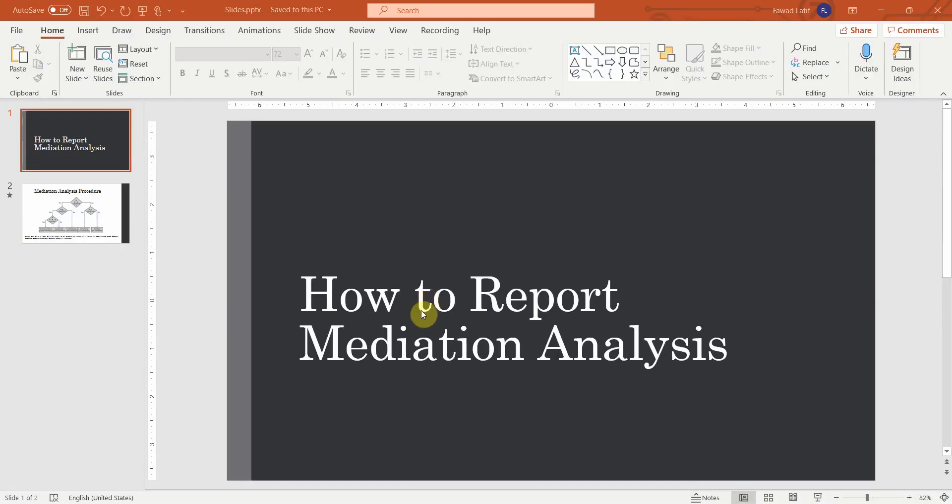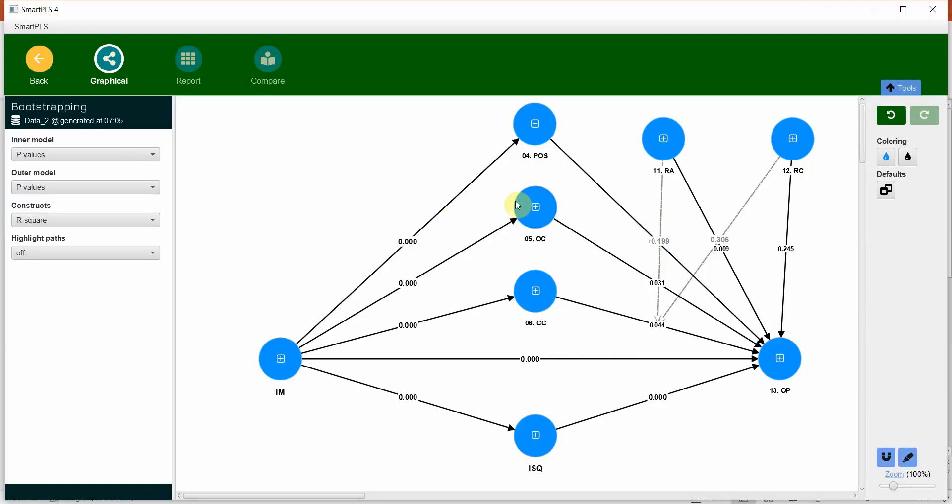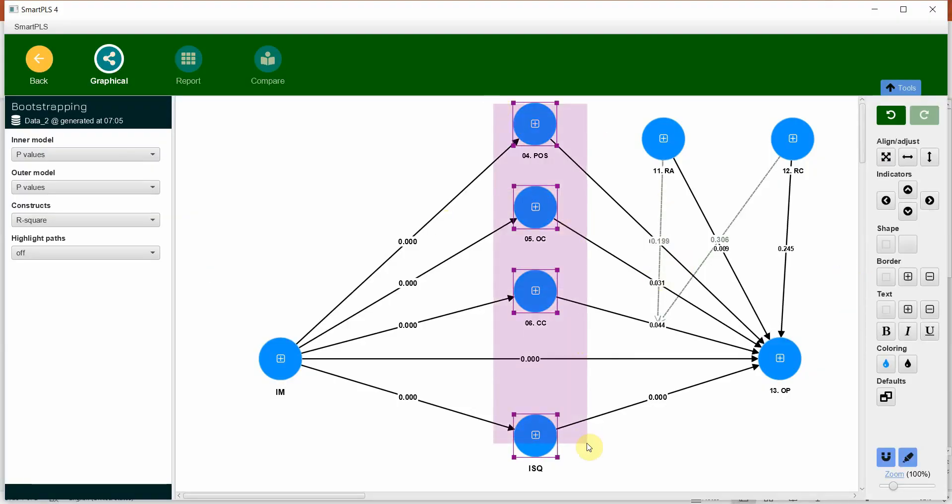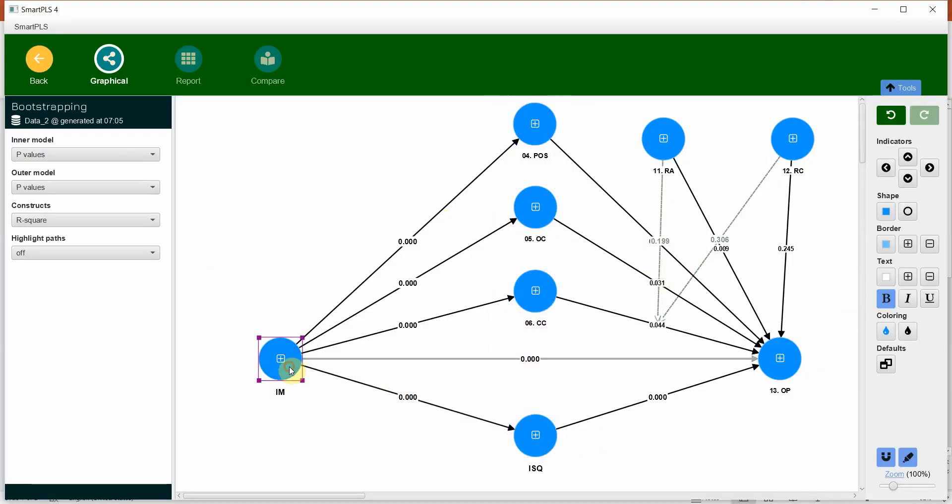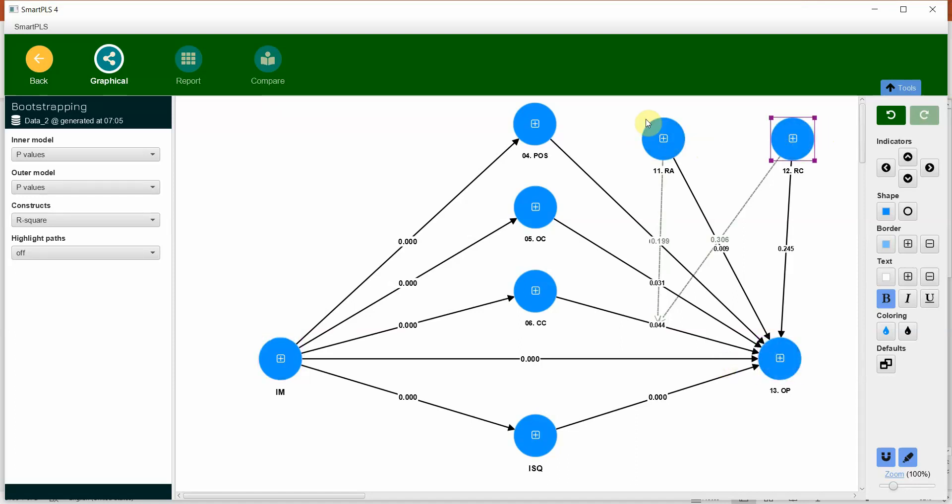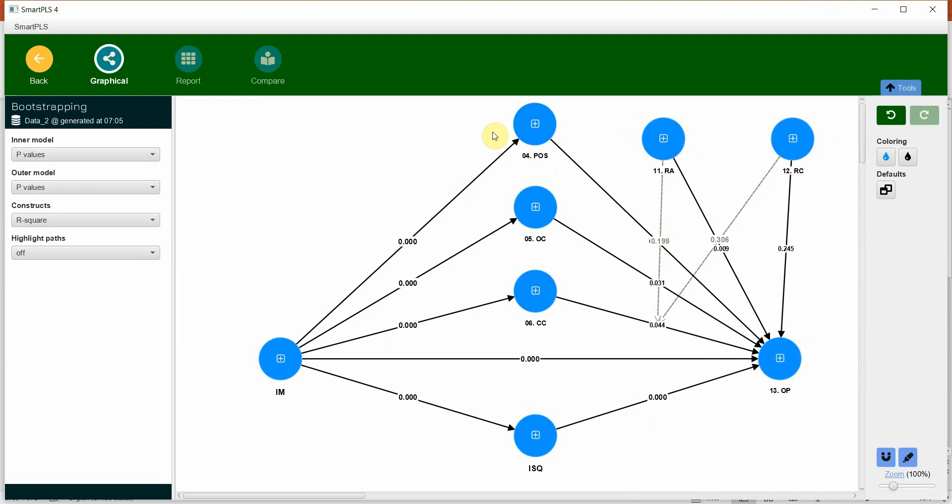In this session we are going to look into how to report mediation analysis. In the last session we estimated this model with these mediators, this IV, this DV and these are the moderators.